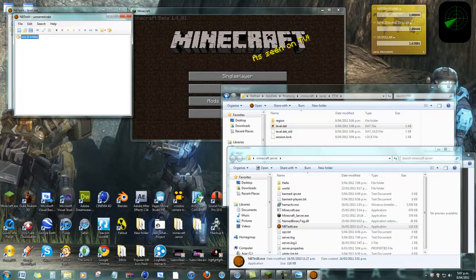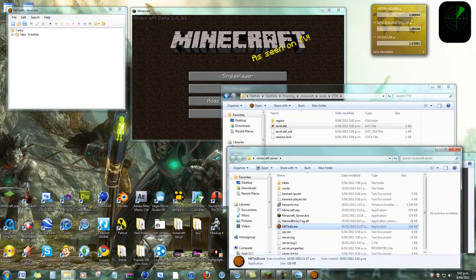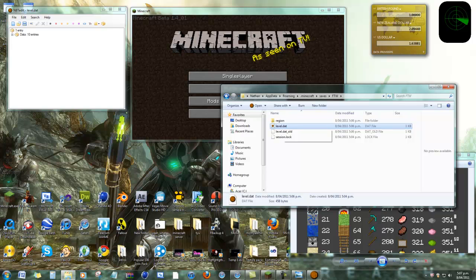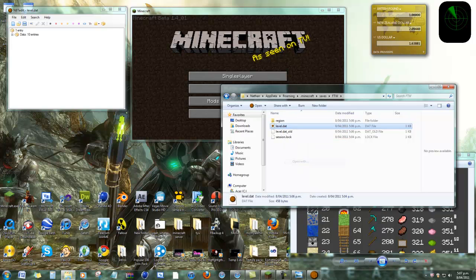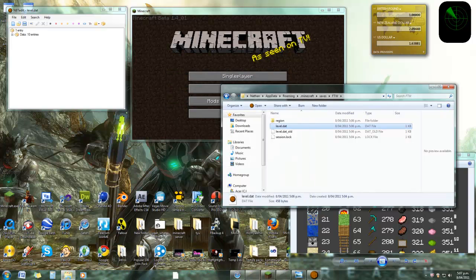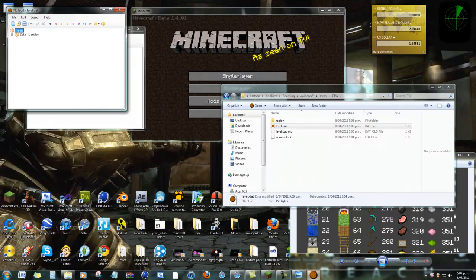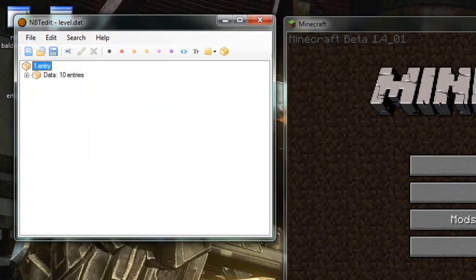An easier way of doing it is right click, open with, NBT Edit. Go find that, browse it, and then go okay. Another one. Okay.